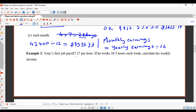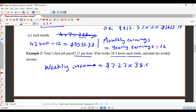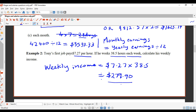Example two: Tony's first job pays $7.27 per hour. If he works 38.5 hours each week, calculate his weekly income. His weekly income is his hourly rate multiplied by hours worked: $7.27 × 38.5. Working that out gives $279.90.